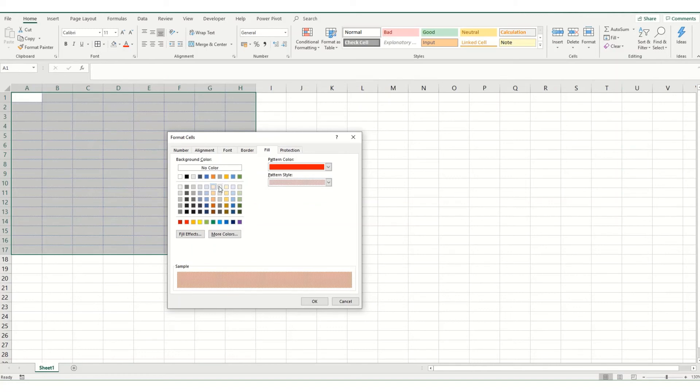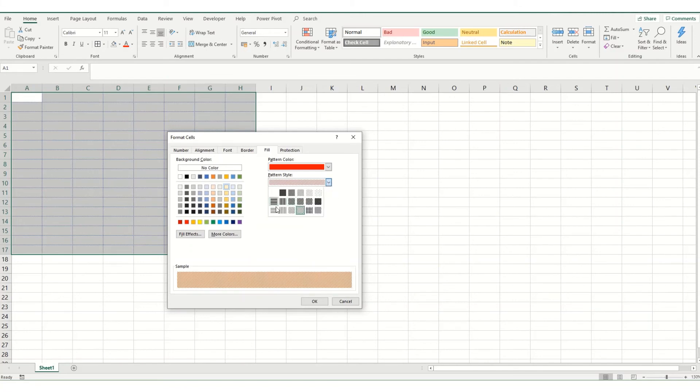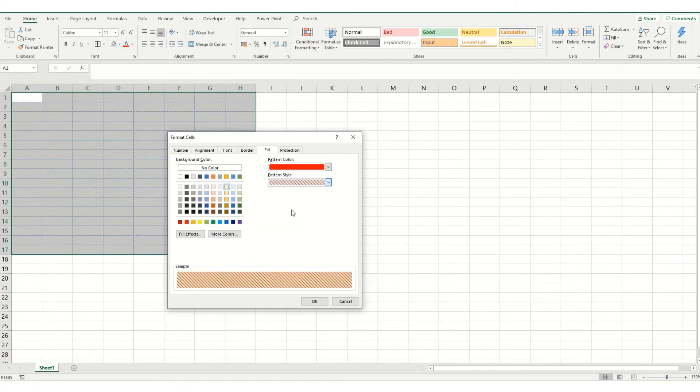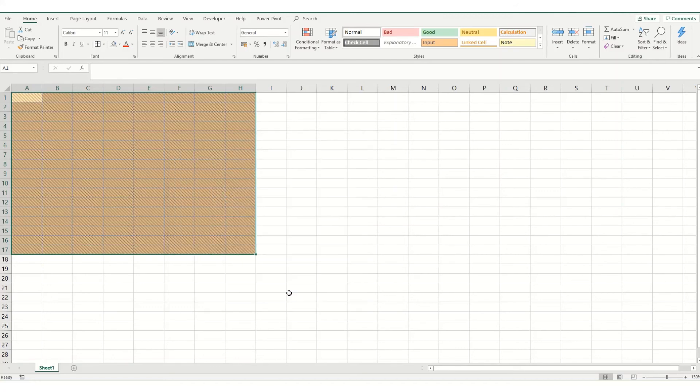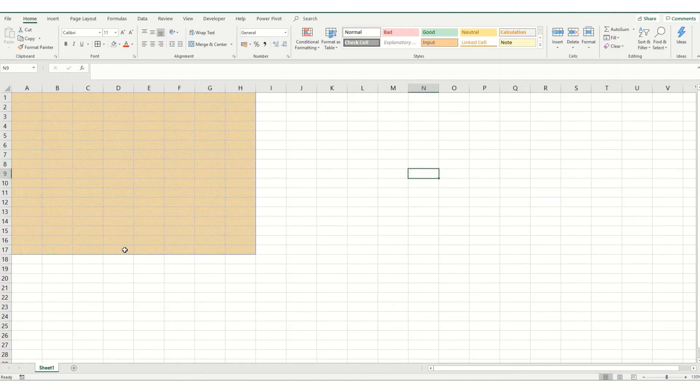So as you can see we're changing the background here and if we change our pattern that will stay red. And this obviously allows you to format your cells in a slightly more advanced way.